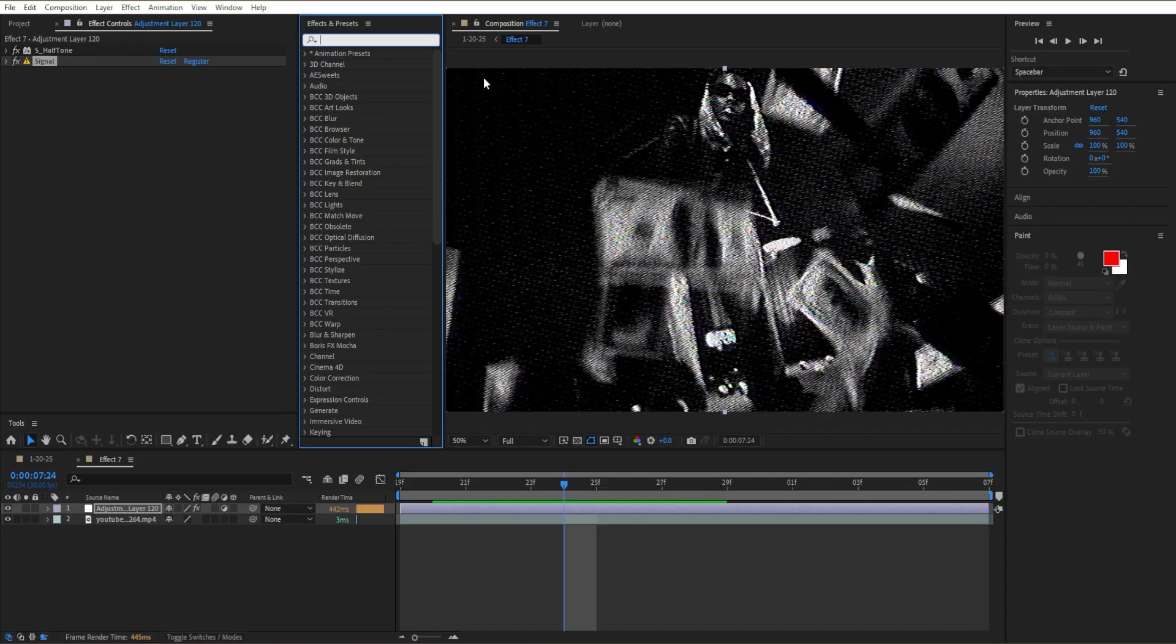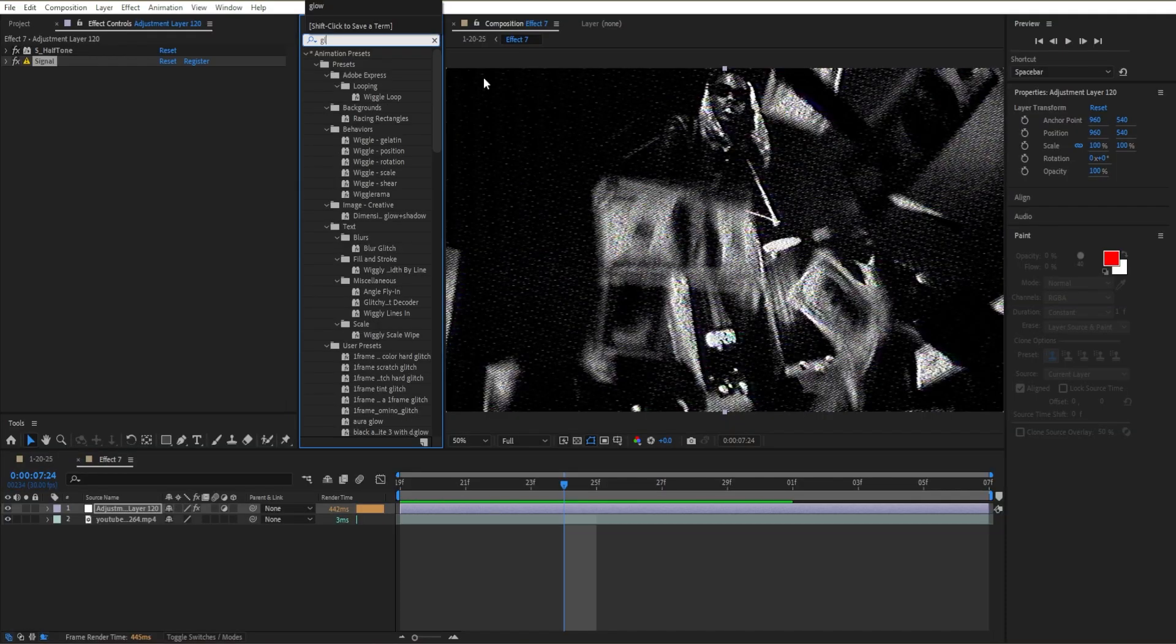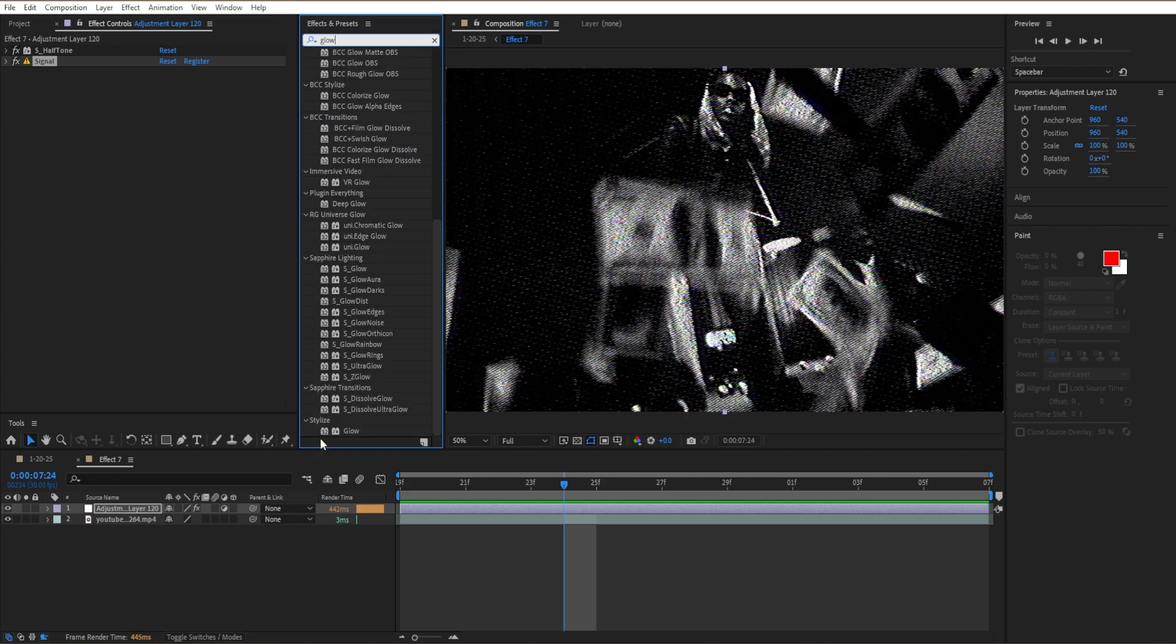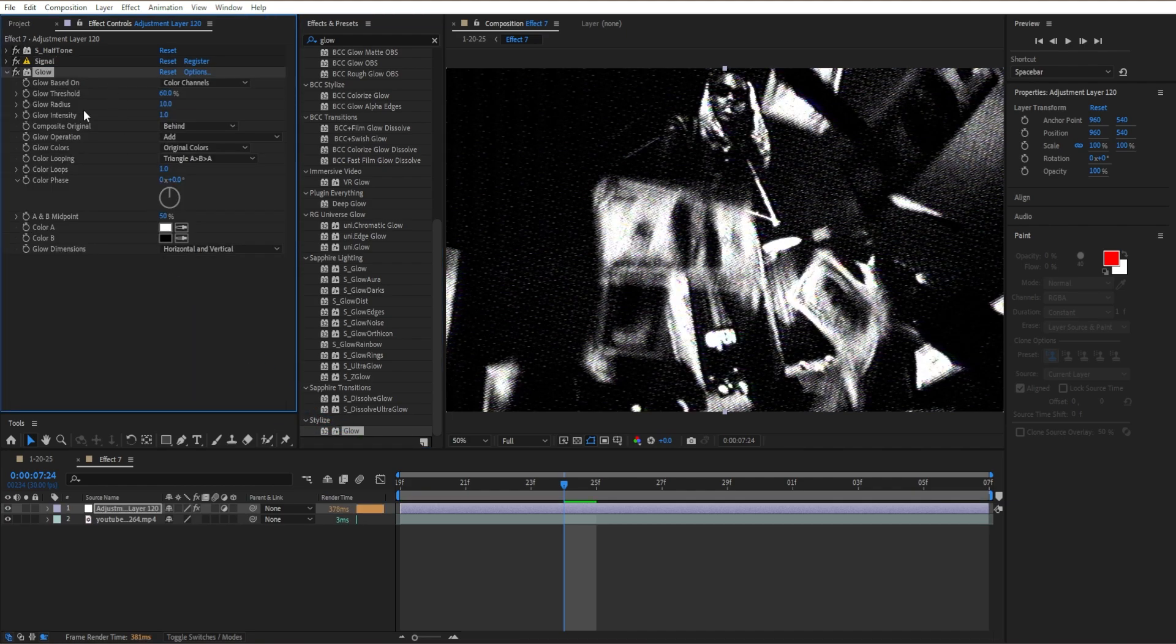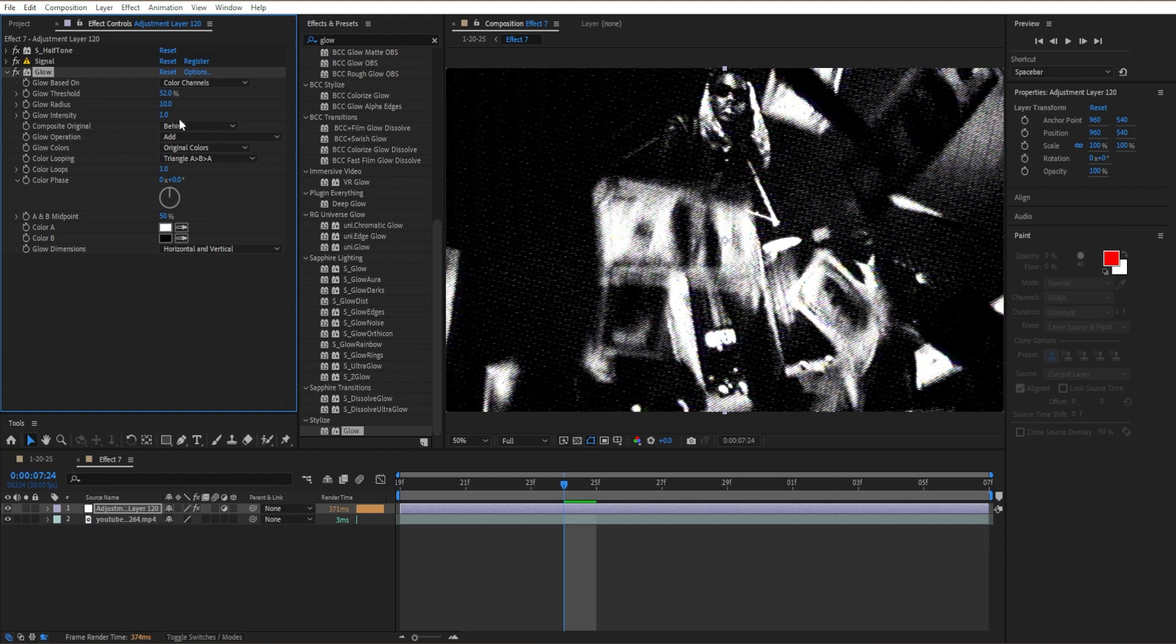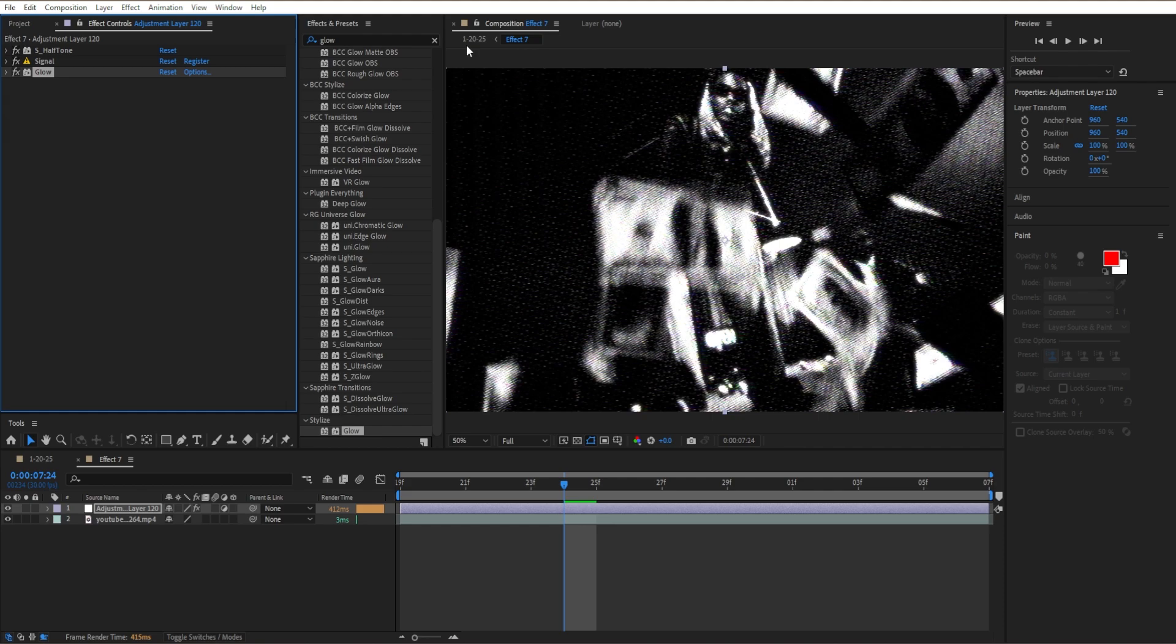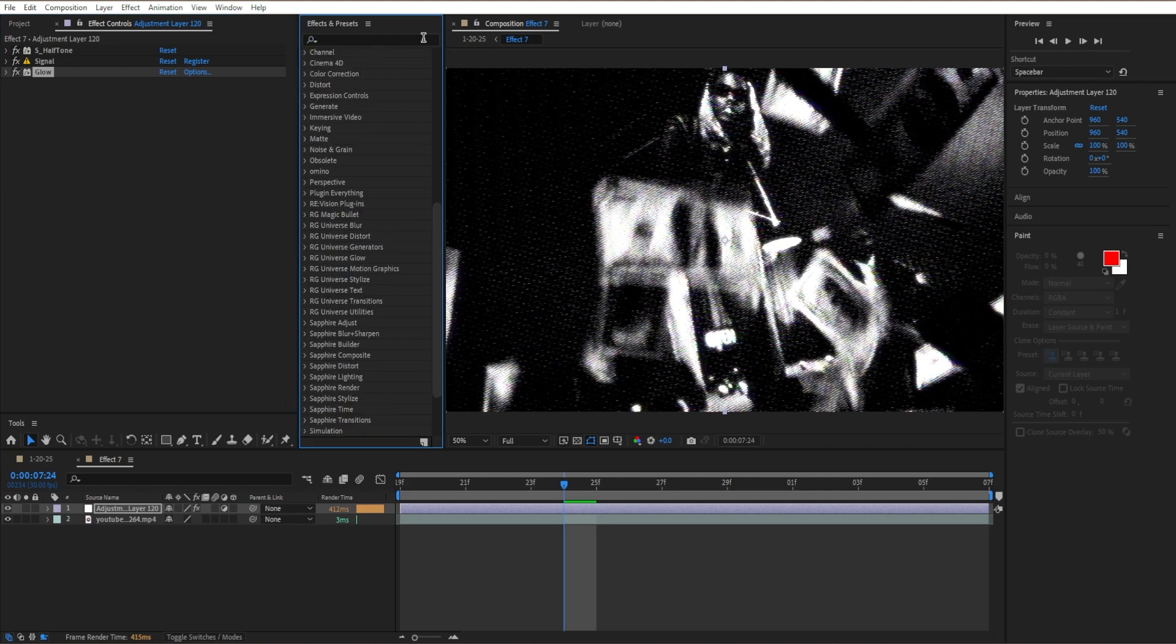The next effect is the Glow effect, which is the standard glow that comes with After Effects under Stylize. Drag Glow onto the clip, set the threshold to 52, and increase the radius to around 18. Close the Glow menu.